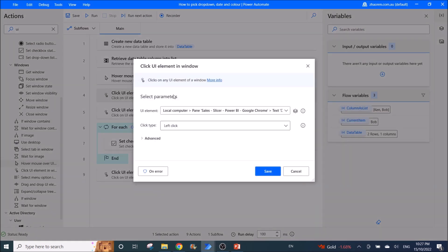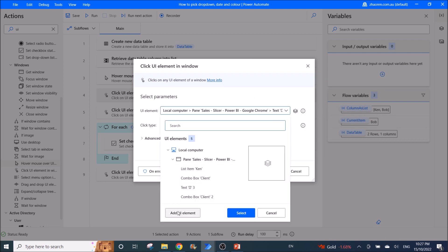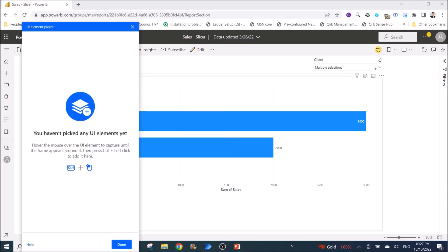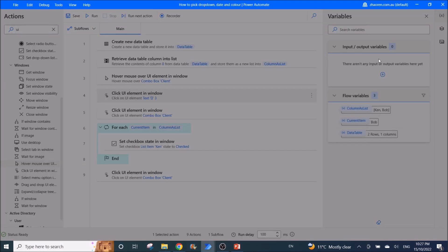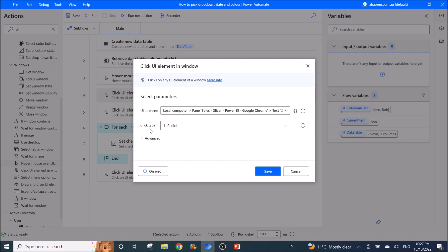Then use 'Click UI Element in Window'. Click on the UI element in the window, select 'Clear Selection', and Ctrl+left-click — this is to clear all your existing selections. The click type is left click.